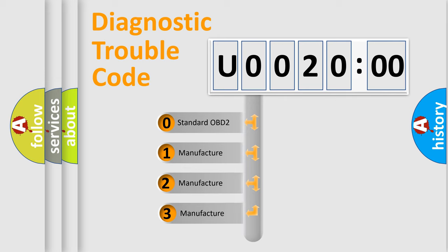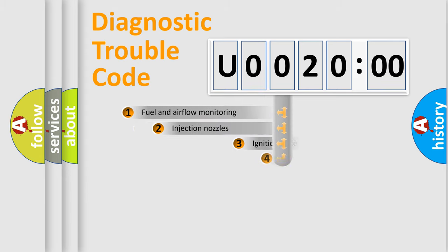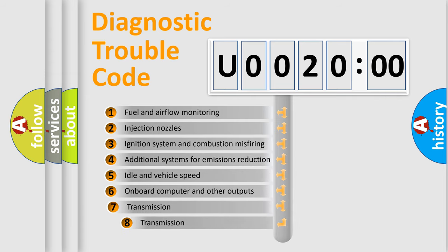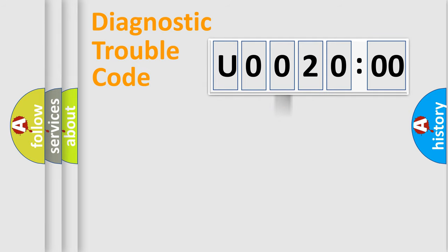If the second character is expressed as zero, it is a standardized error. In the case of numbers 1, 2, 3, it is a more precise expression of the car specific error. The third character specifies a subset of errors. The distribution shown is valid only for the standardized DTC code.